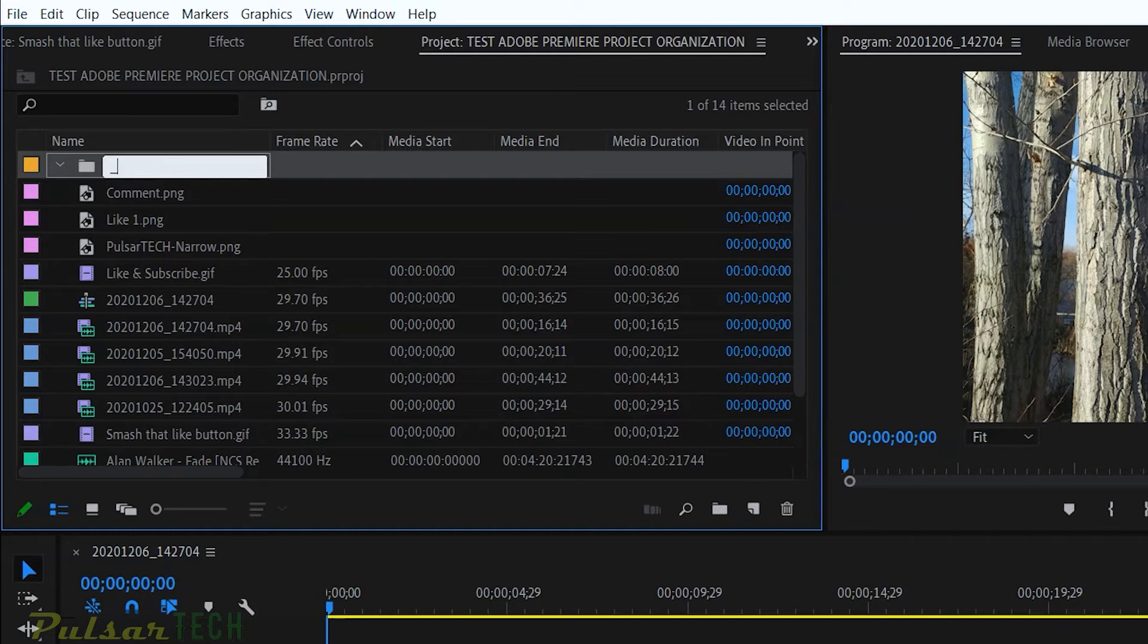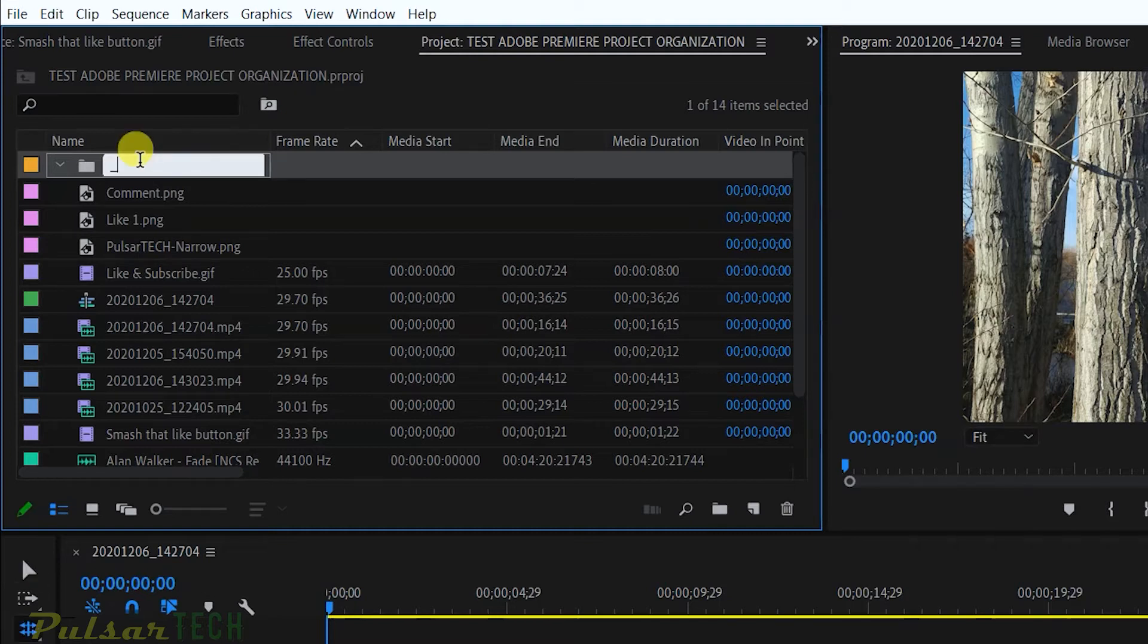Instead of somewhere in the middle or on the bottom, if you choose to sort it alphabetically, it's going to be right at the top. So let's go ahead and create one for the sequence first.